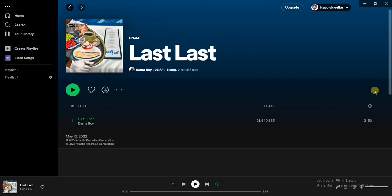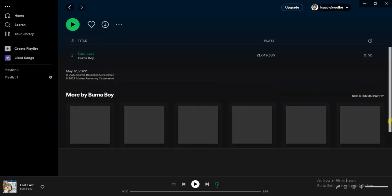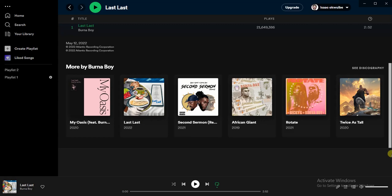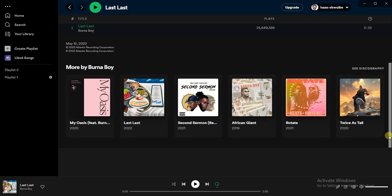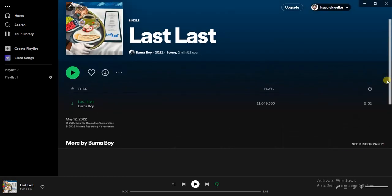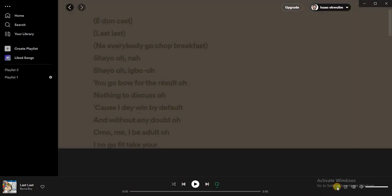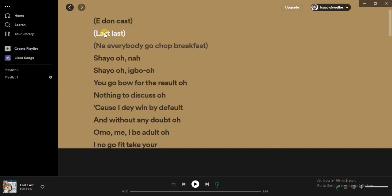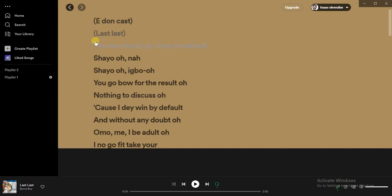So I'm just going to show you now how you can see the lyrics of the song. Now if you scroll down you're not going to find the lyrics — you're going to find more playlists. If you want to see the lyrics of the song playing right now, just click on this pencil icon right here. Click on that and you'll find the lyrics of this song right here.